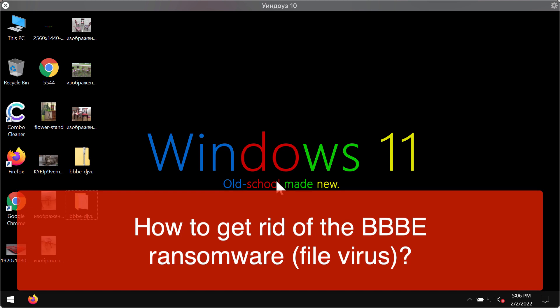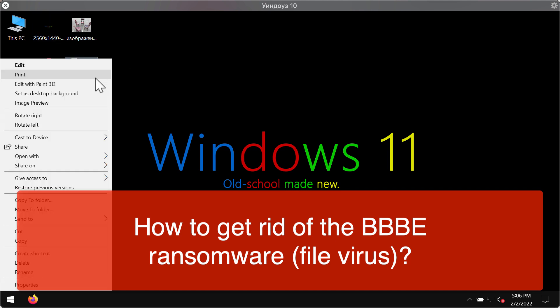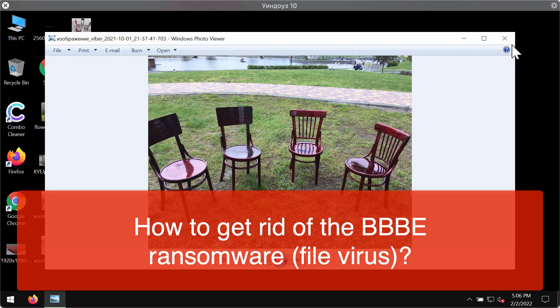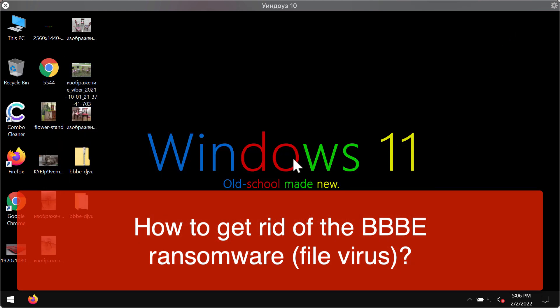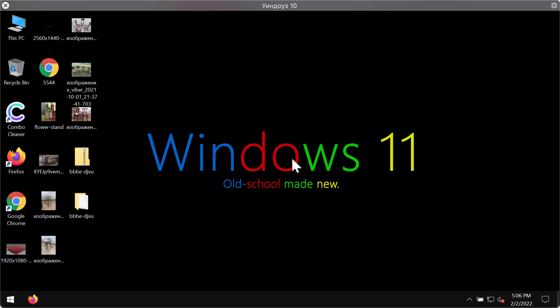The ransomware is able to damage the files by means of encrypting them. So before the ransomware actually attacks the files there are no problems opening them. Customers can open pictures, music, Microsoft Office and other documentation pretty easily.